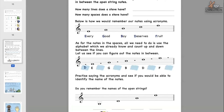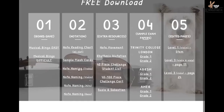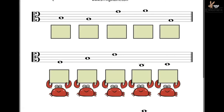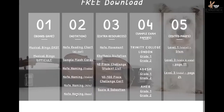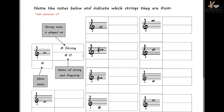There is another free downloadable resource on my website — note reading exercises for Alto Clef and Bass Clef. I love helping teachers and students make those connections. There's also note naming for violin available to download on the site.